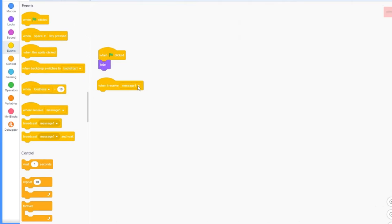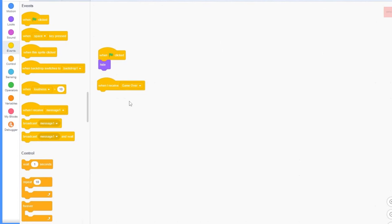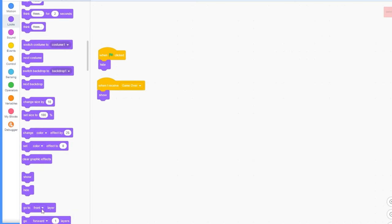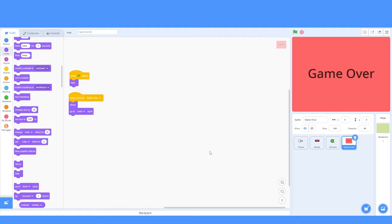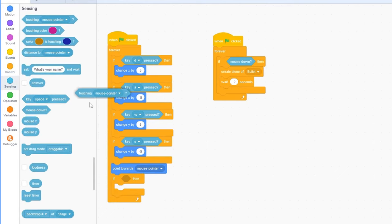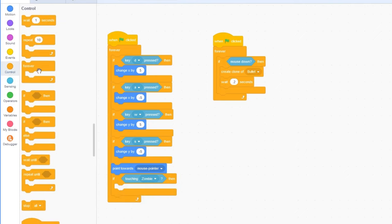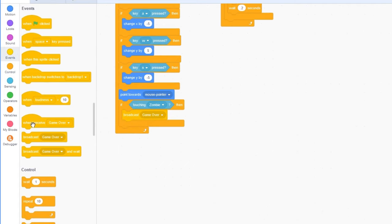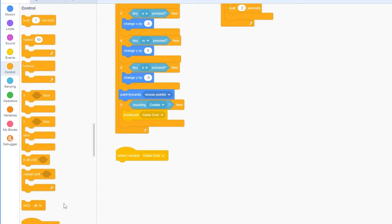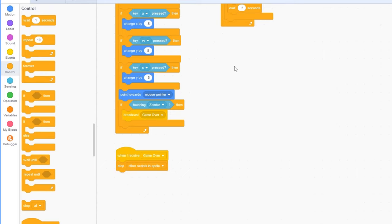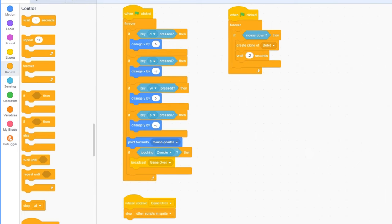Let's go back to our code. When the green flag is clicked, we want to hide, so the game over screen doesn't show. When I receive game over, let's show, and go to front. So, this will appear in front of everything. Now, we only need to detect when the game is over. So, let's go to our player. Here, let's drag out if we are touching the zombies, then broadcast game over. Then, when I receive game over, we need to stop other scripts in this sprite. So, that will make sure that we aren't shooting while we're dead or moving around.